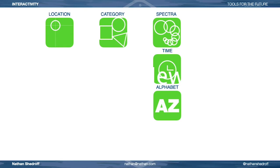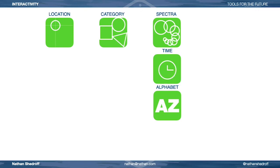In addition, time and alphabet are also just spectra, but specialized ones — they flow from one point to another, where location and category don't, so they share a relationship that location and category don't. For speakers of some languages, the alphabet moves from A to Z, or vice versa. Note that the alphabet can be different in different languages and cultures, but it's fairly well known, so it becomes a common way of organizing things. It's only a good way to organize things as long as you understand what something is called and how it's spelled.